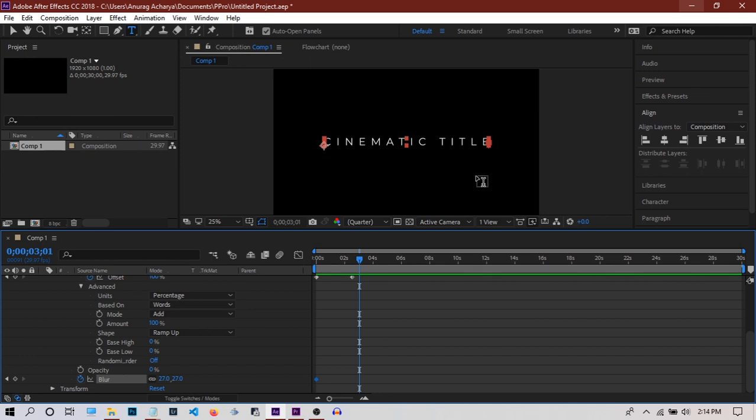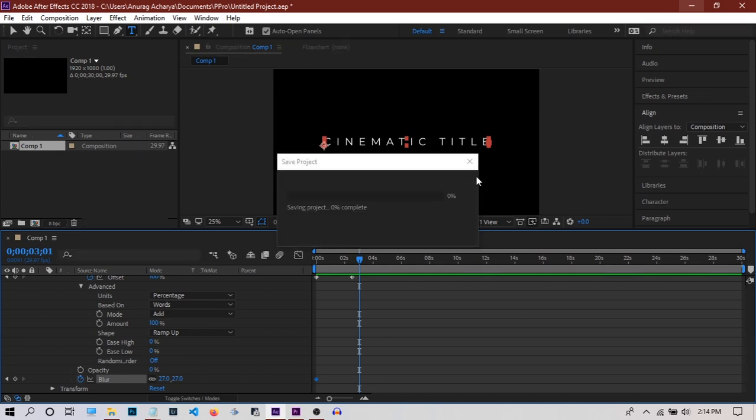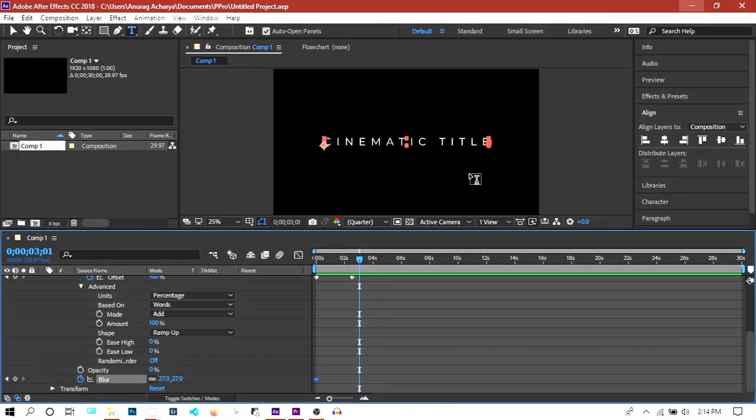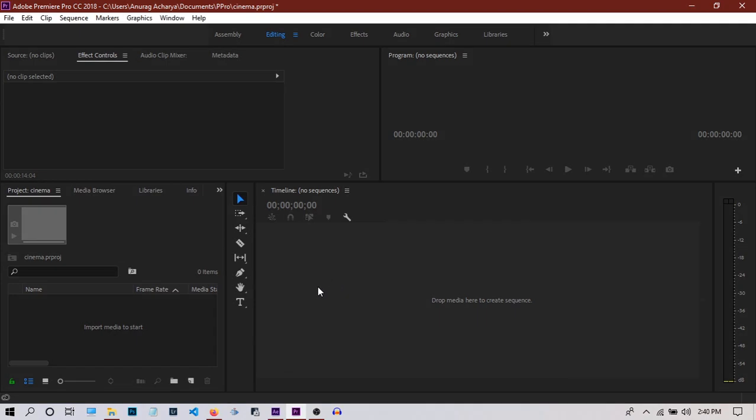I'm going to stop here in the After Effects project. We're going to save this project and use it in Premiere Pro. I'm in Premiere Pro in an empty project.